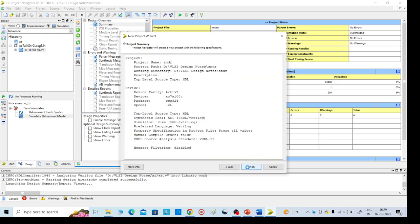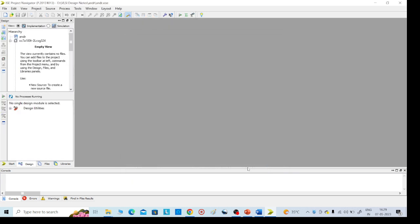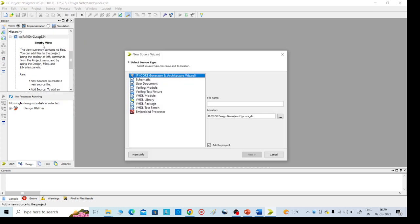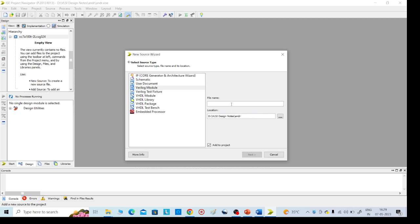Then go to left side again, click new source, right click new source, then select Verilog module and here we need to add the input file dot v file.